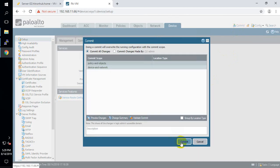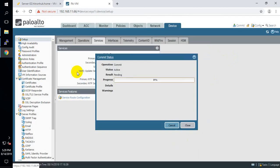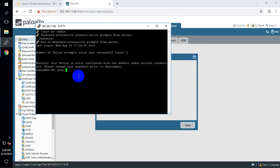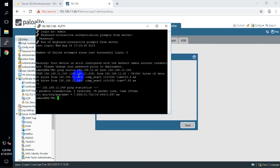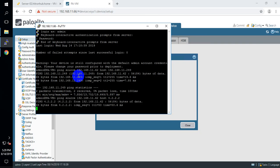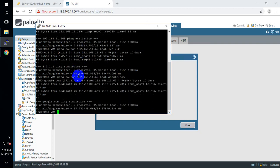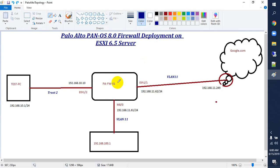Now commit. Commit is almost done. Let me ping source 192.168.11.61 — first let me ping my gateway. I am able to communicate with the gateway. Now let me ping the global DNS 4.2.2.2 — that works. Now let me ping google.com — that also works. So right now we are able to access the internet from our Palo Alto firewall.